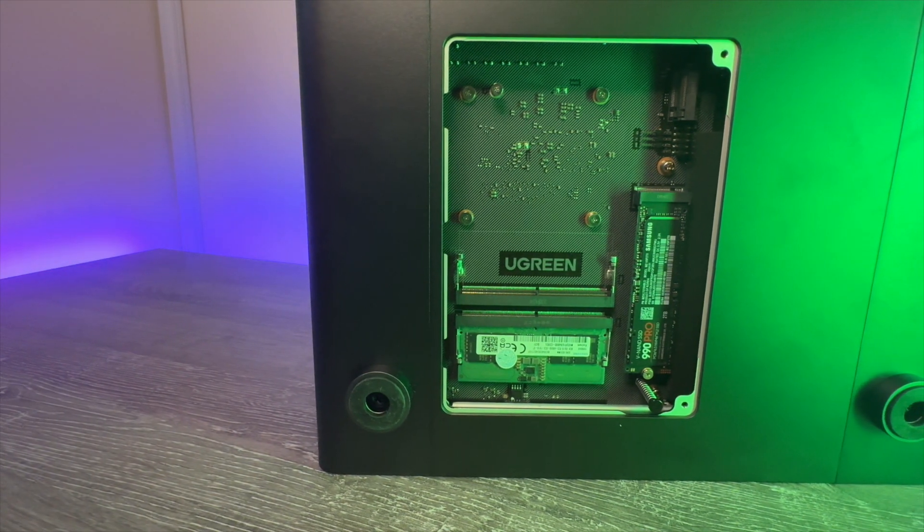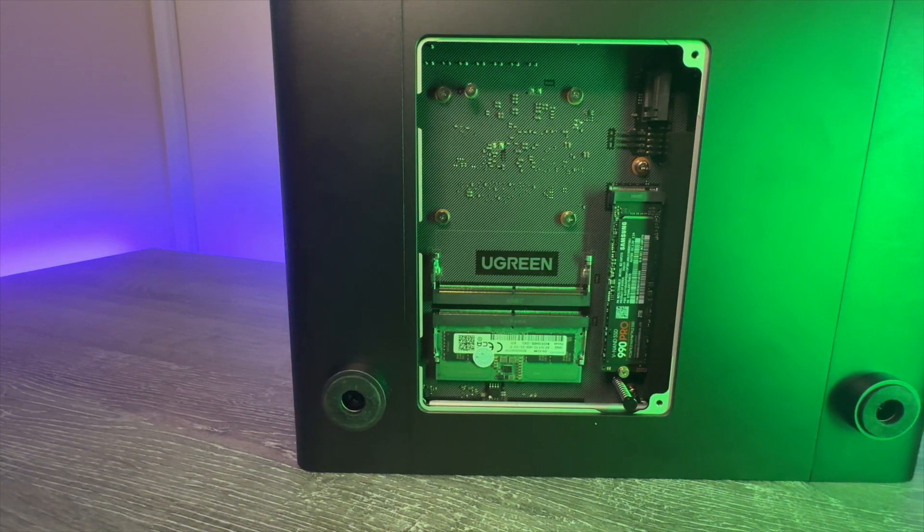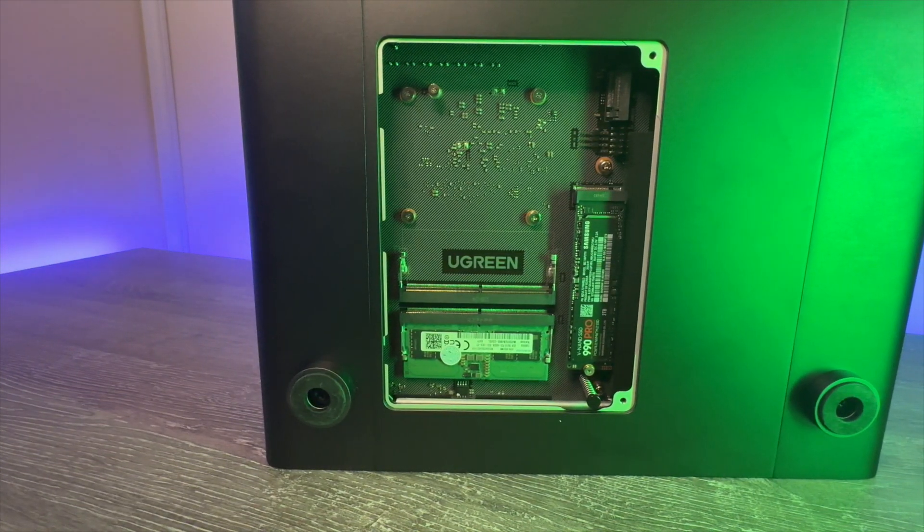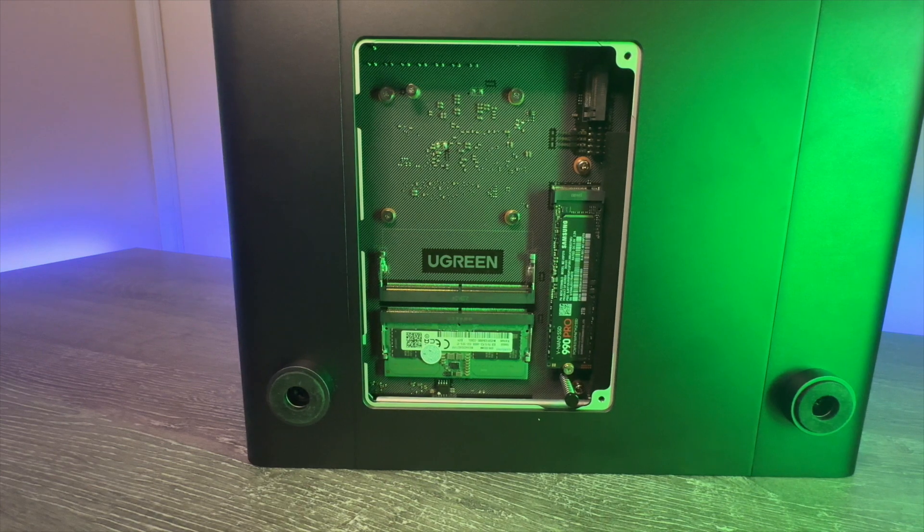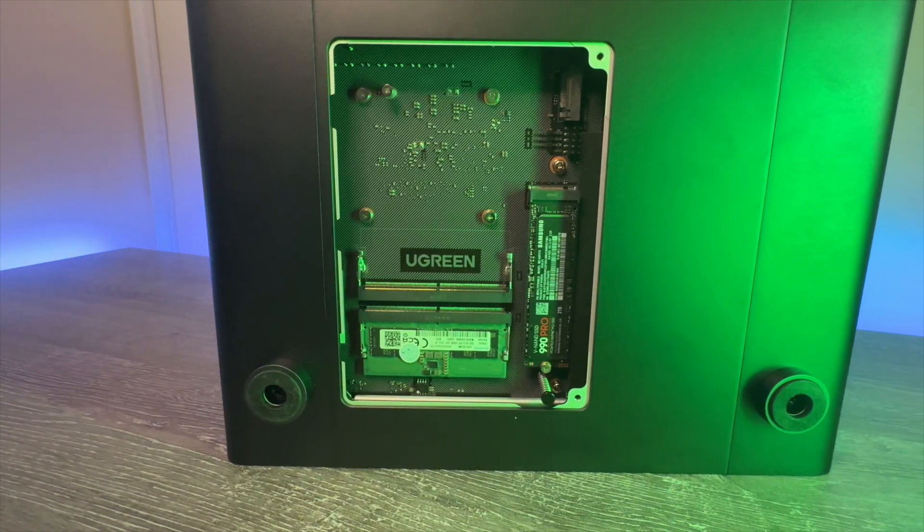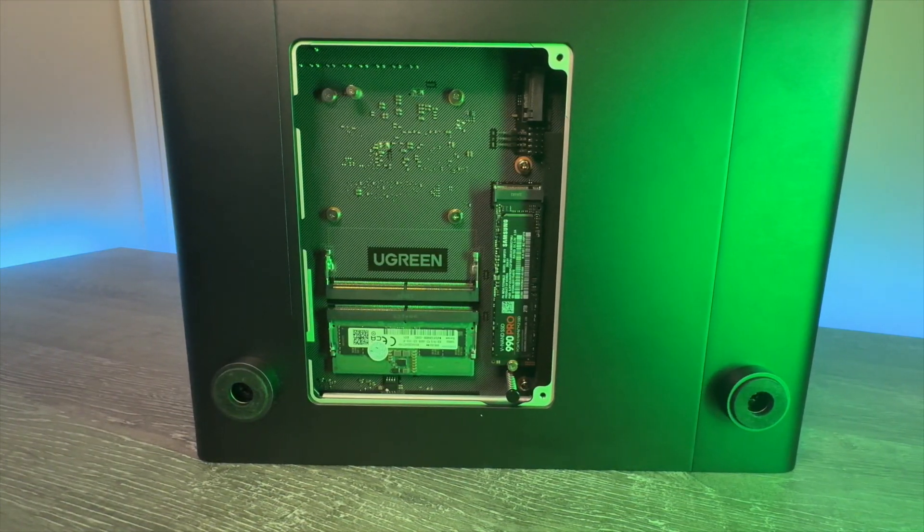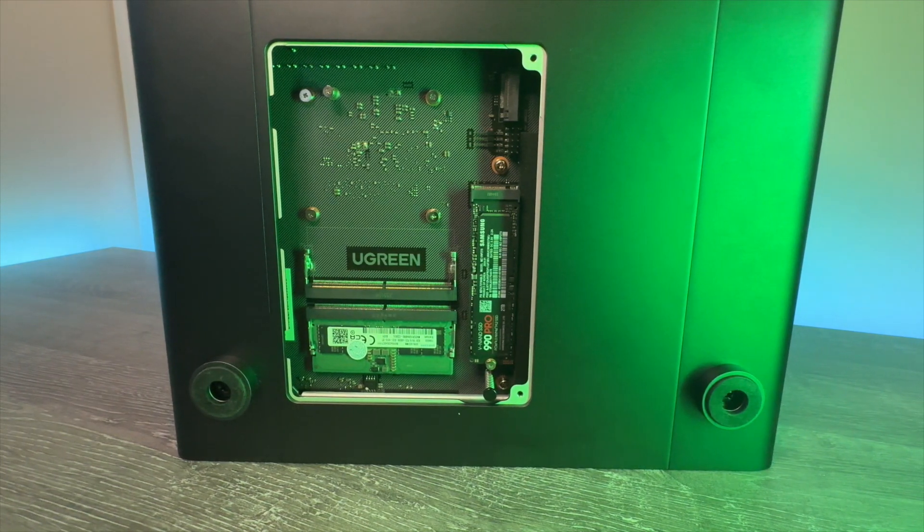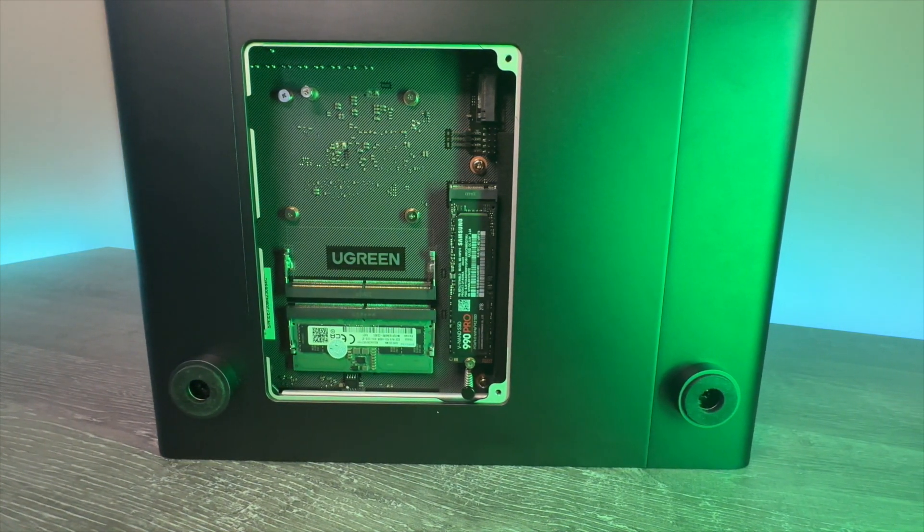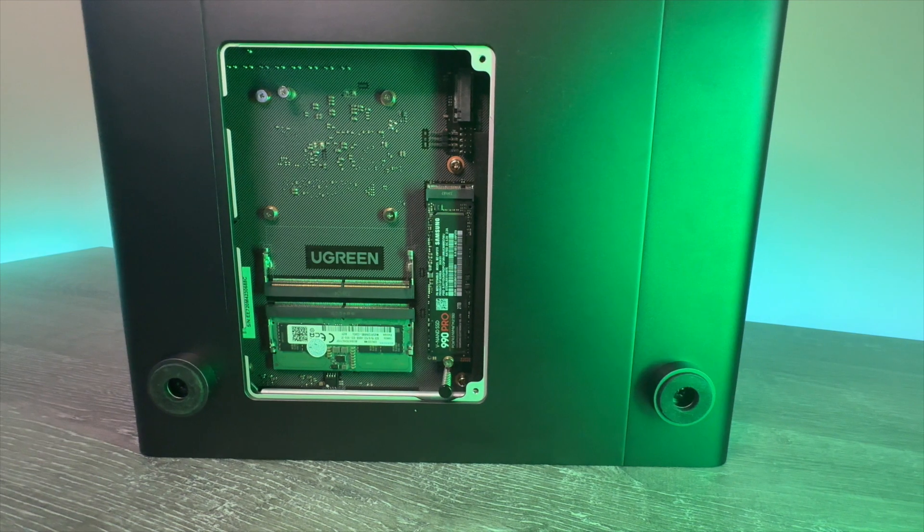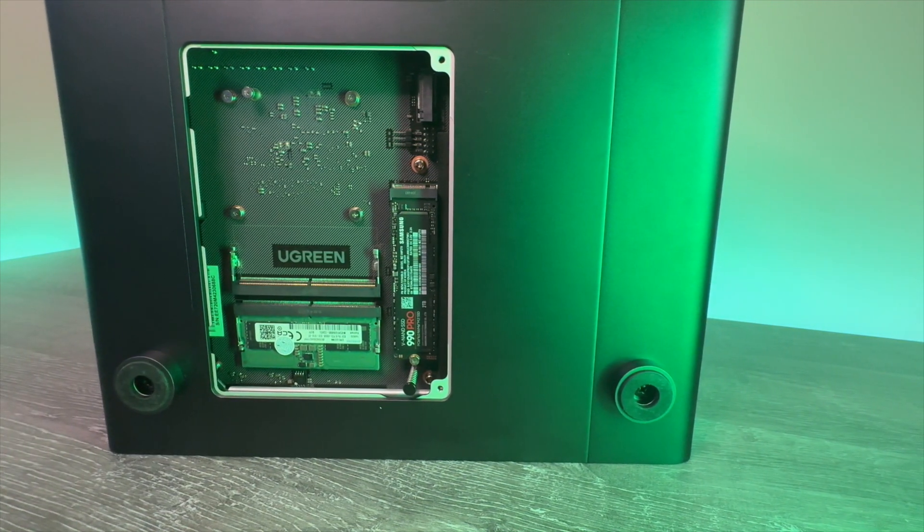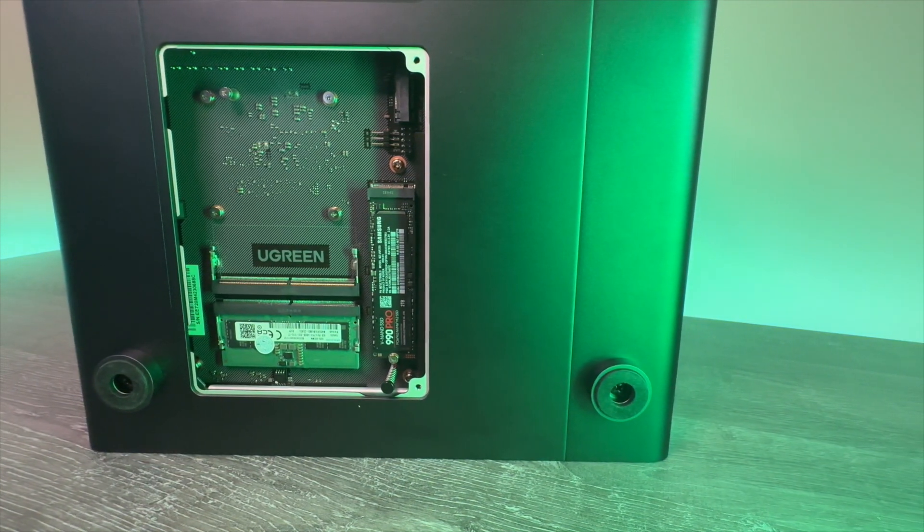Underneath, the NAS has a hatch which provides access to two NVMe bays. These are going to be used to create either high-speed storage pools or to create storage cache for the array. Overall, the unit feels physically very finished. I have some small concerns about the lack of cooling in the space where the NVMes fit, but very thick heat pads are provided to help transfer heat from the SSDs out to the metal outer.